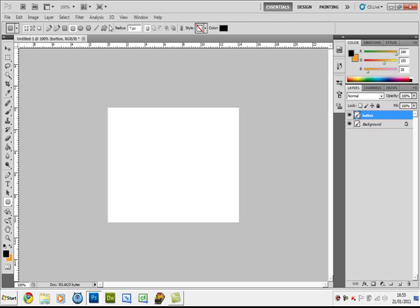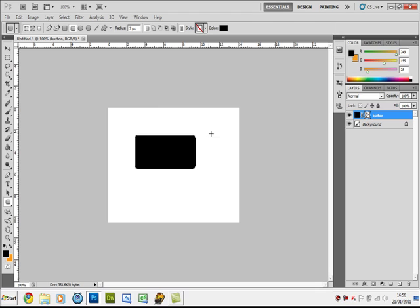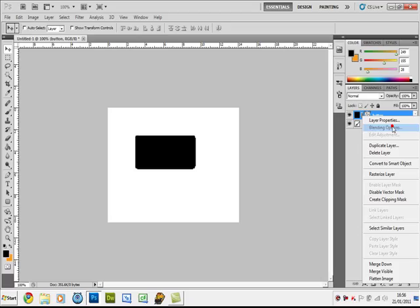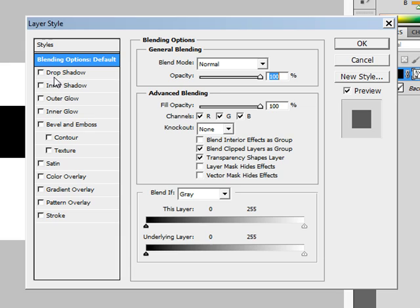This can be any shape you want but most buttons are rounded rectangles. Before you start drawing, come up to the options bar and give it a radius of 7 pixels, and make sure the first button (fill pixels) is checked. Then just draw a rounded rectangle — you don't have to fill the whole page, just give yourself some workspace. Make sure you're on the button layer when you create it, then right-click the button layer and go to Blending Options.